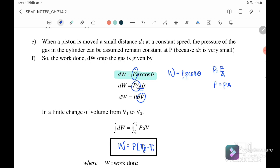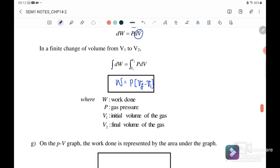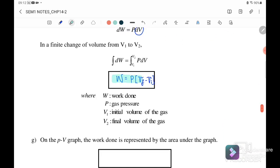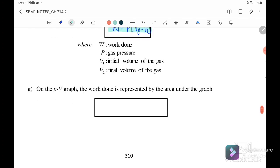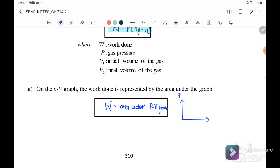Therefore, the general equation for work done is: W equals P times (V_final minus V_initial). On a P-V graph, the work done is represented by the area under the graph. So work done equals the area under the P-V graph.